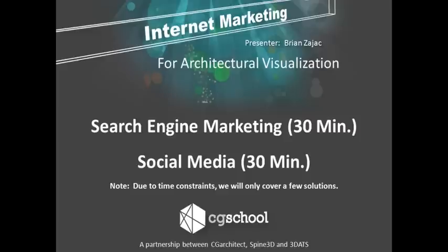Due to time constraints, we'll only be able to cover a few solutions. There are many others out there like email marketing and other ways to communicate that we just don't have time to cover. If you want to see the different things we don't cover today, make sure to check out the Internet Marketing class on thecgschool.com.